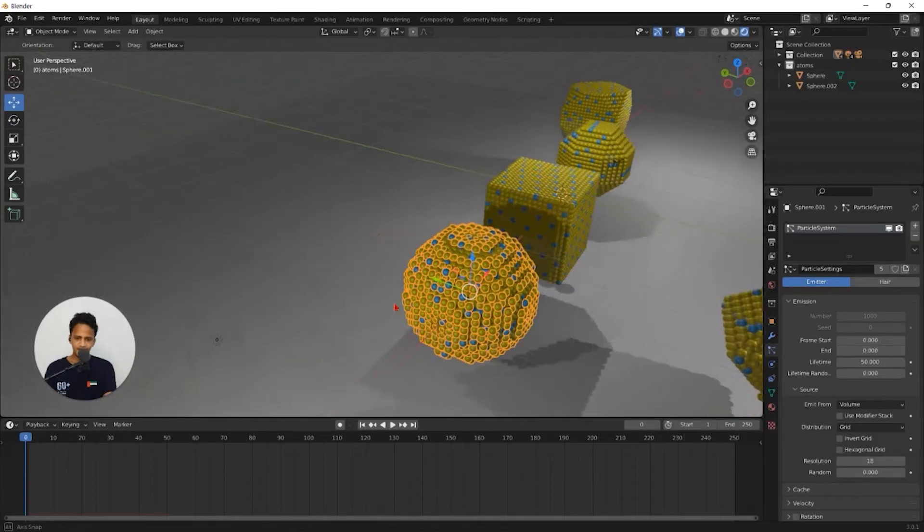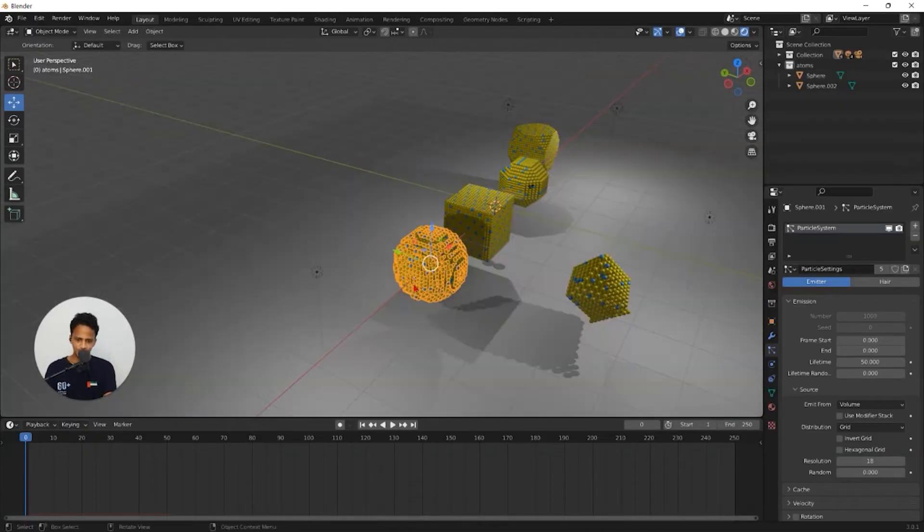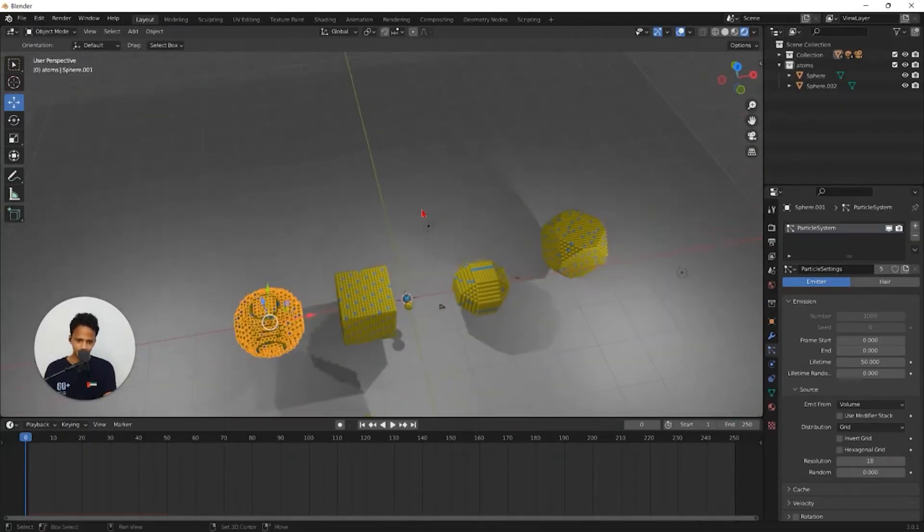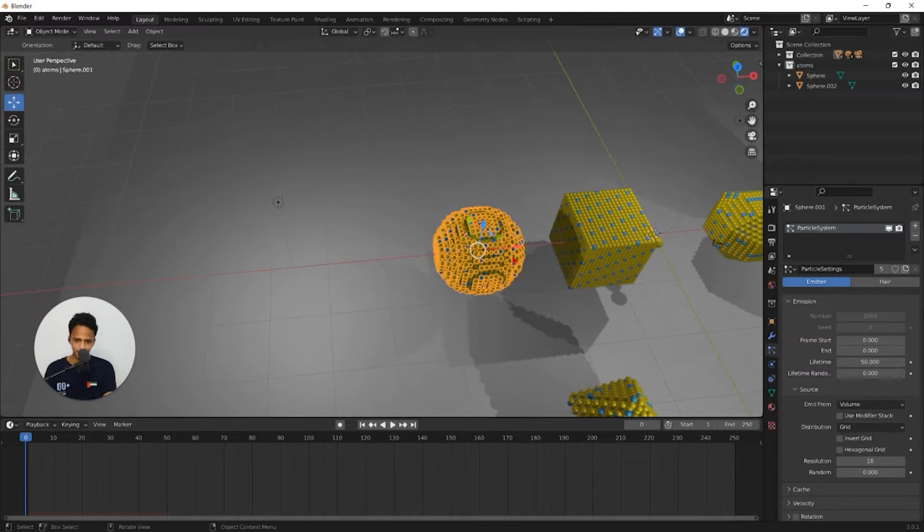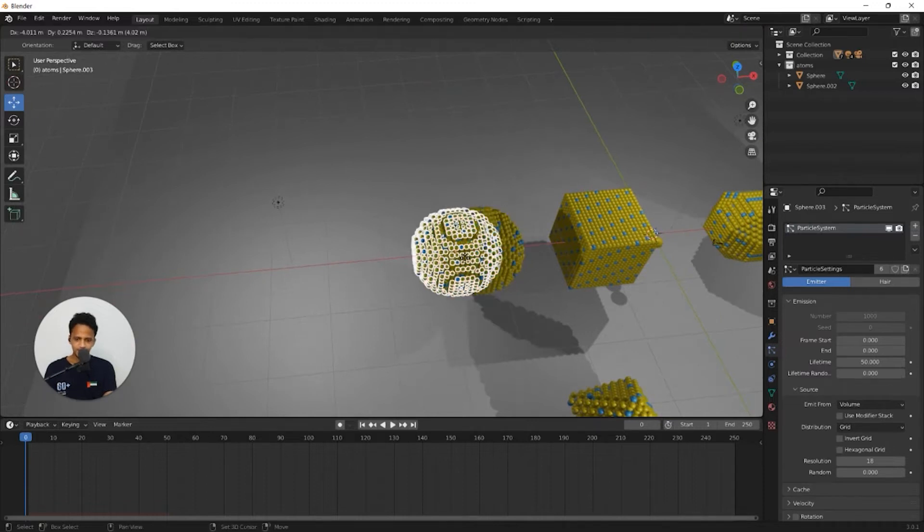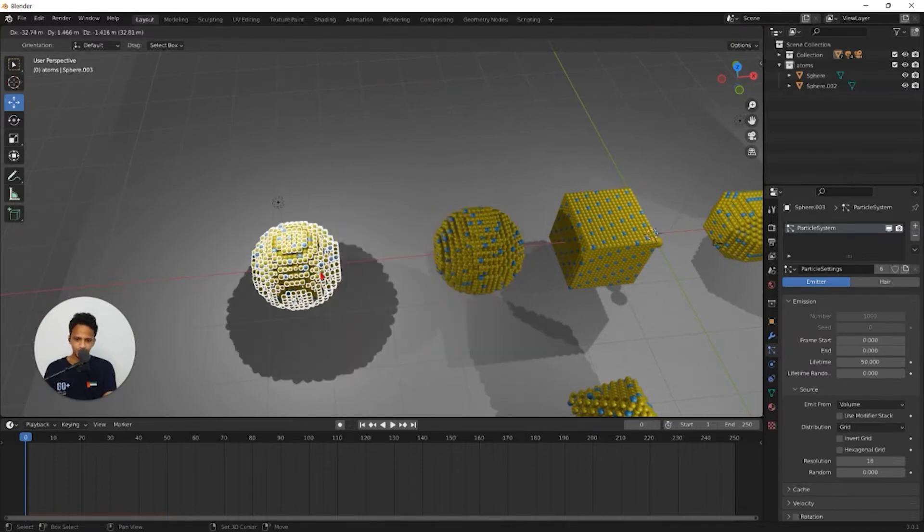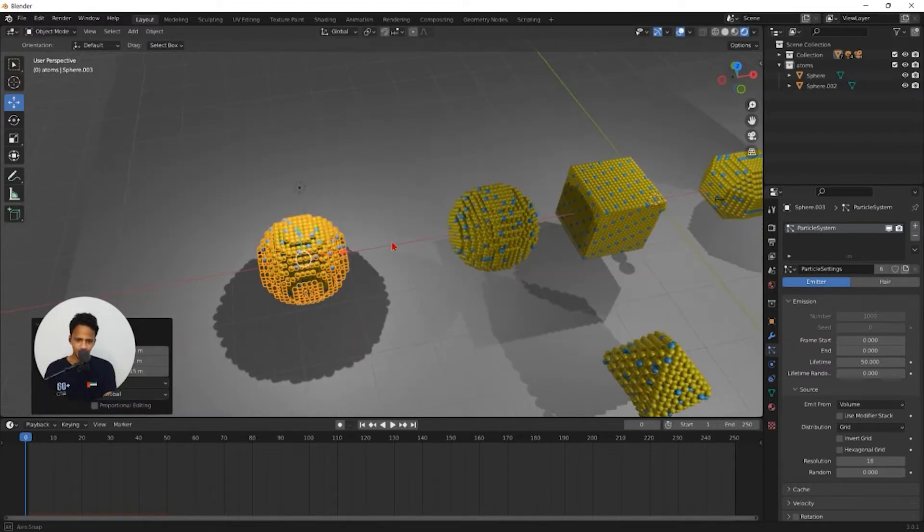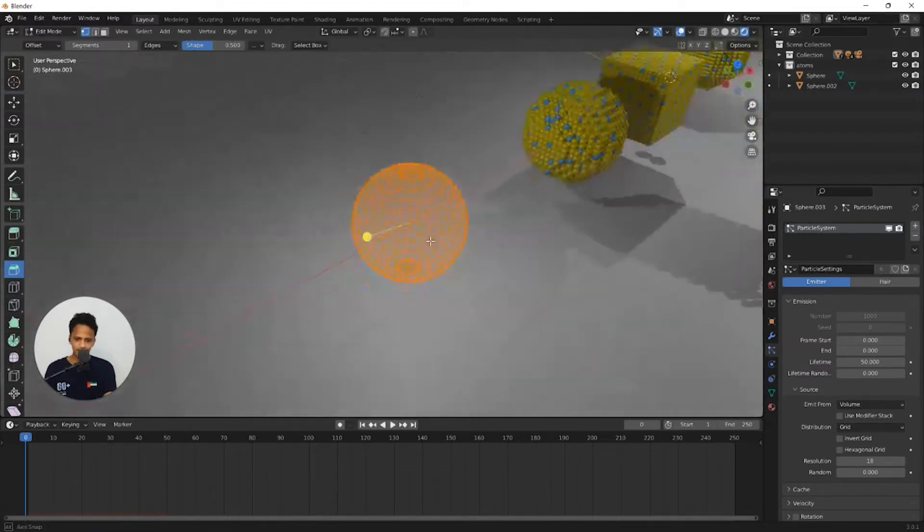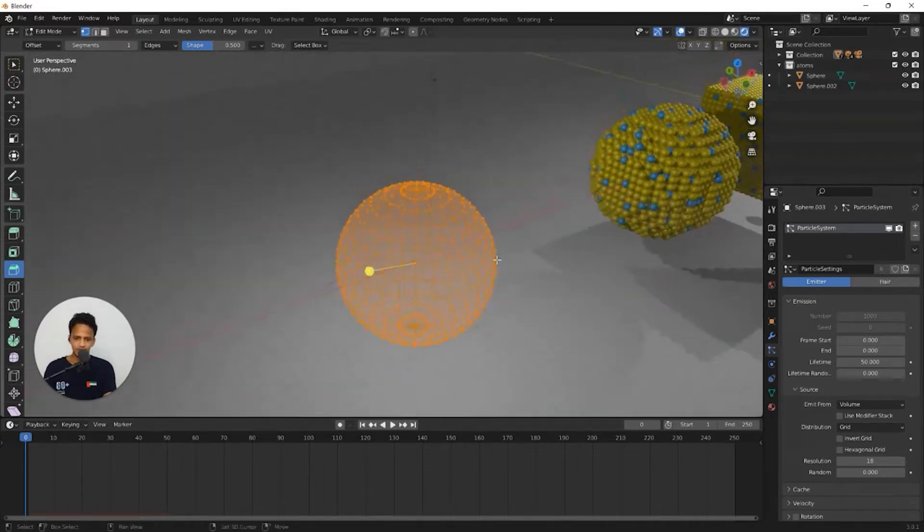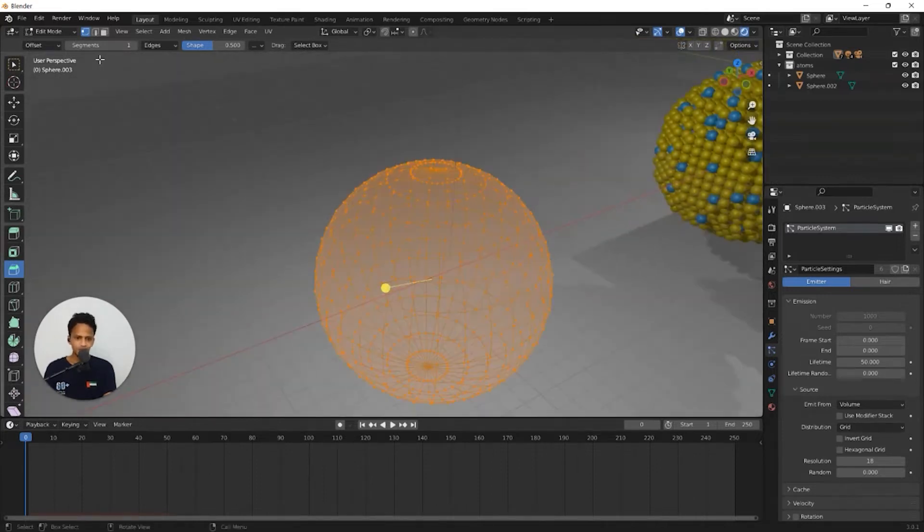Now how can we create a cross section of a nanoparticle? Simply duplicate this nanoparticle, shift D and move to one side. Go to edit mode, press tab and go to side view.